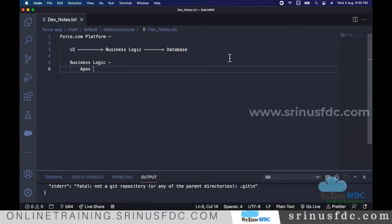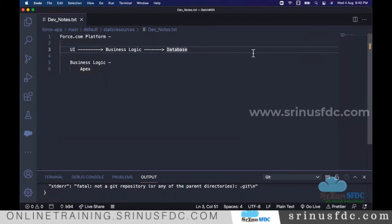Apex is the programming language we use with Salesforce, and the platform supports running Apex business logic. We'll start with Apex basics, then slowly understand database commands and UI development.